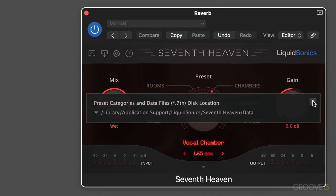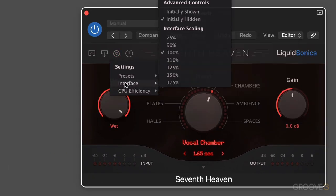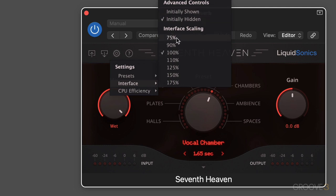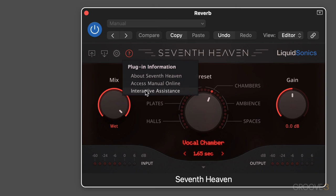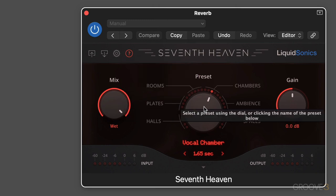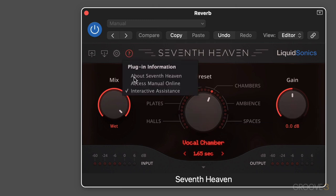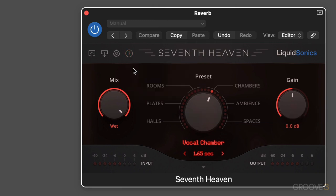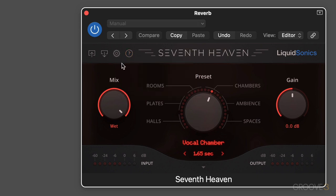Also under the gear icon, we have some interface settings. We can keep the advanced controls hidden on boot up, which is the default, or they can be open when we call up the plugin. We can scale the interface at different sizes if we want. Here, we can turn on interactive assistance. So when you hover your mouse over any control, you'll get a little pop-up tag. I'm going to leave it off for the moment. We can also access the online manual and learn more about 7th Heaven.